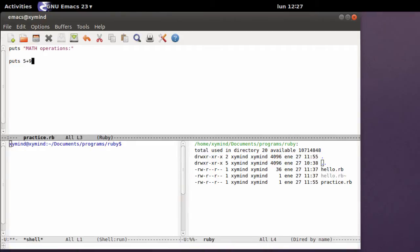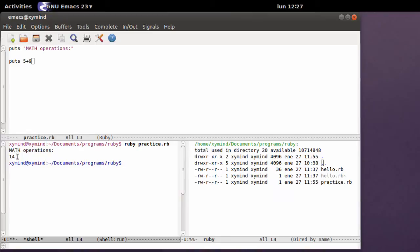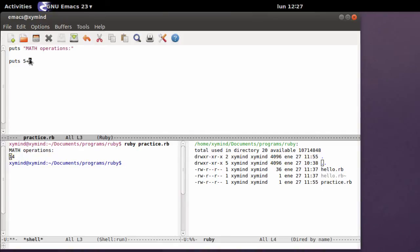Now if you type that and run the program, we will get math operations and then 14. 14 is the result of this sum over here, which is 5 plus 9, and you can put it out in the terminal just by typing the puts command.